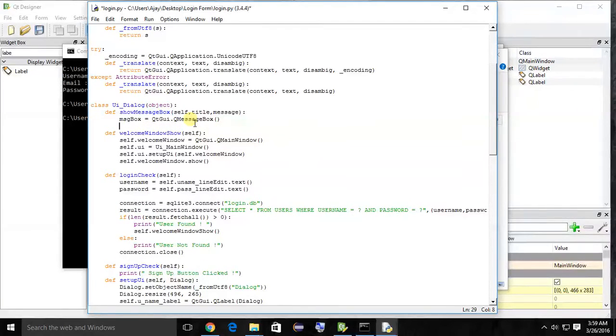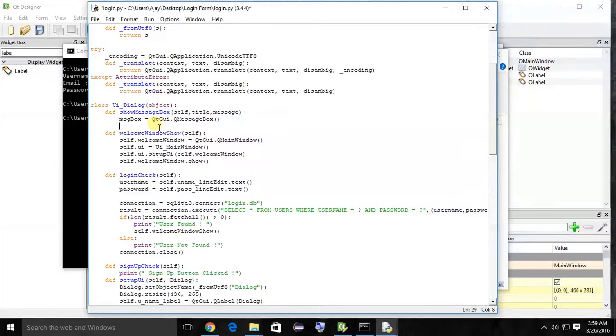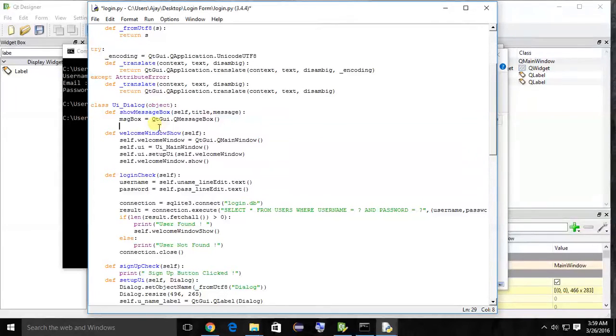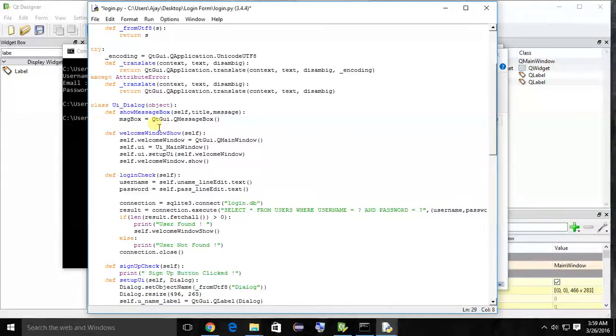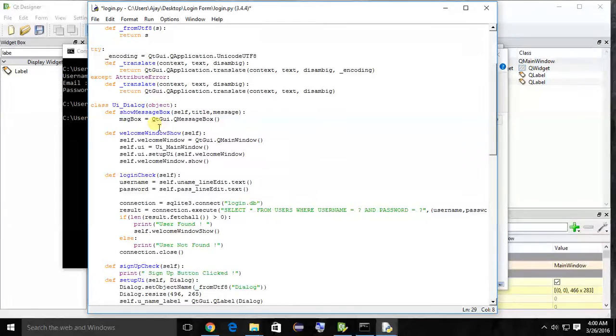msg box equals to QtGui.QMessageBox. So msg box is the object of the message box. Now the message box consists of four parts: one is title, next is the icon where it is a warning, information or something, third is the message that shows the main purpose of that message box, and last is button.